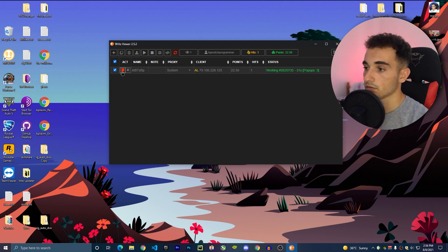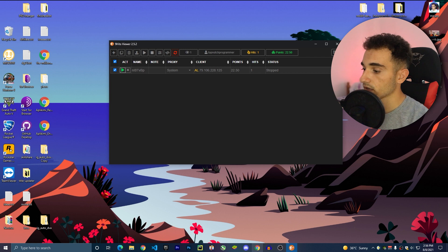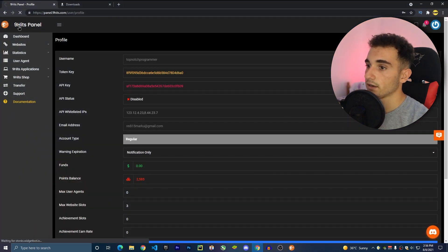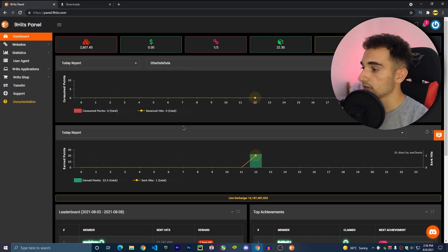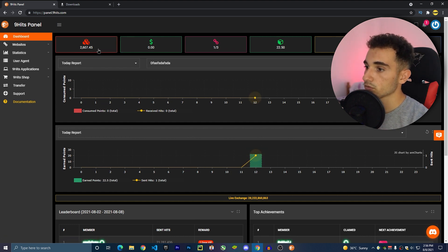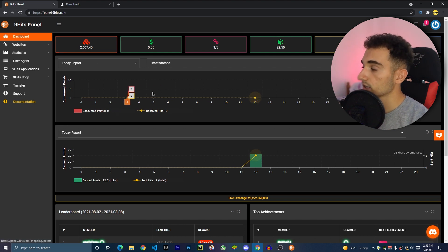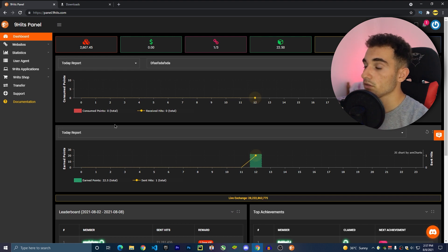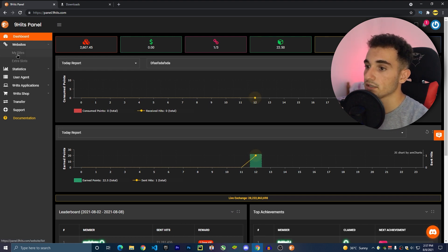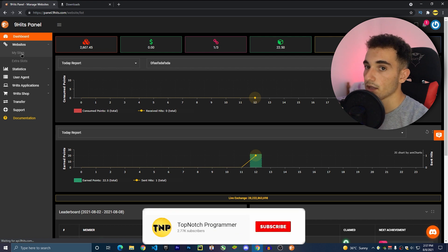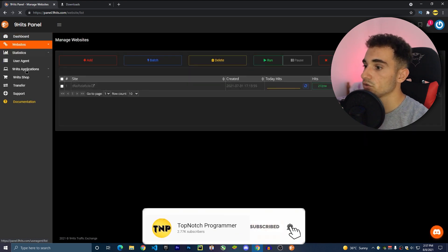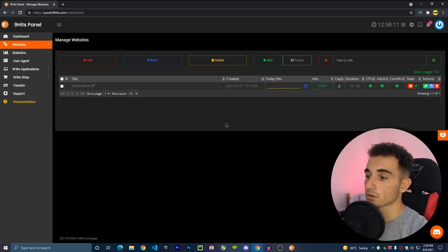You can leave the bot running all the time to keep earning more points. If I go to the NineHits panel on the website, I can see I've earned 22.5 points. These points show up here and you can use them for anything — to get clicks on any website. To set that up, go to Websites and then My Sites.